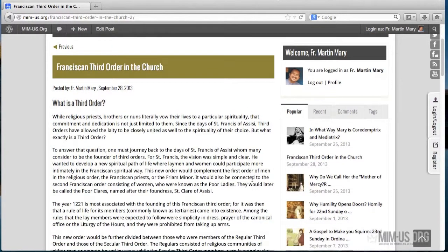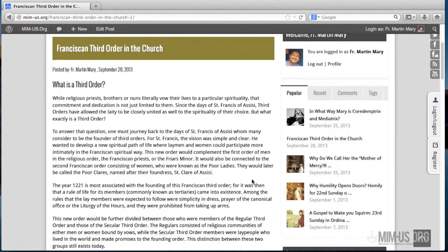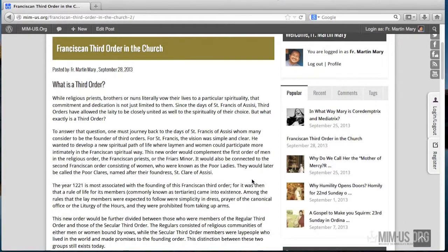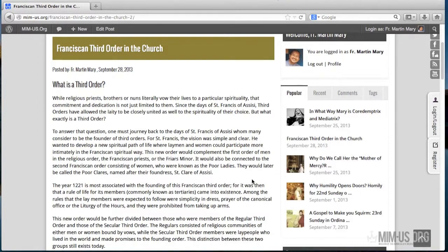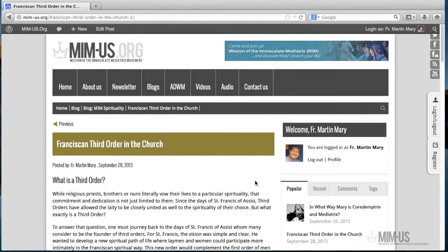So for now, that's actually what I would like to teach you about posting a blog or article on our site, mim-us.org. I hope you had a brief and clear understanding of this particular post.